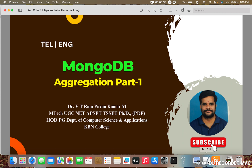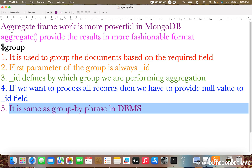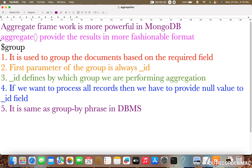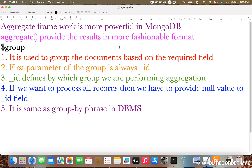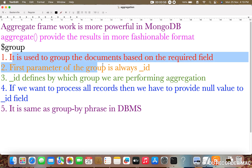We are going to use aggregation in MongoDB. The aggregate method provides results in a more fashionable format. We are going to use dollar group, which is a stage. Dollar group is the most important stage of the aggregate method, which is used to group documents based upon the required field along with the aggregation performance.